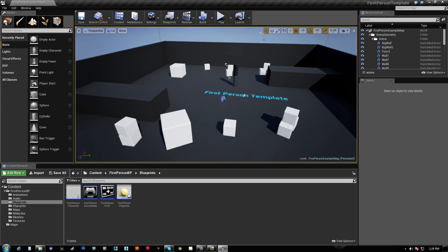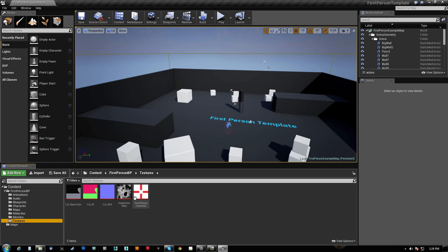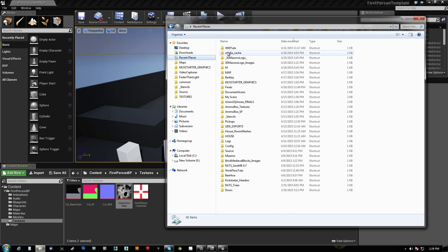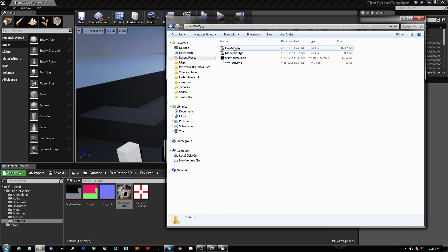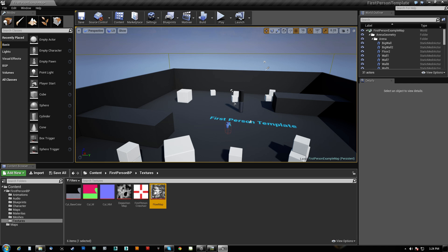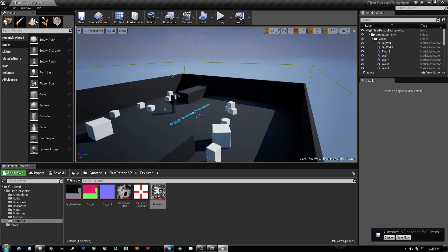So then we come over here into UE4. We're going to come into Textures. You can see I've started one. This is where the video screwed up. So we're going to come here and we're going to go to Recent Places and we're going to bring in this flow map texture really quick. Just do that first. Okay. There it is.